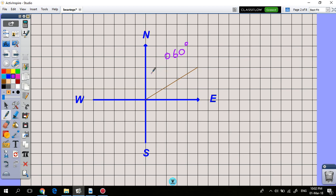If you're going at a bearing less than 90 degrees, you're going in a direction between north and east. If your bearing is an obtuse angle, you're going between east and south. And if your bearing is a reflex angle, you're going either between south and west, or between west and north.